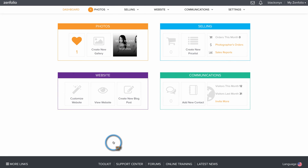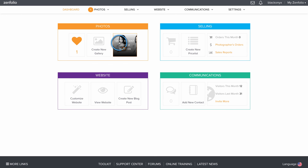You may need to refresh your browser, and then that gallery should appear in the most recent section on the Photos tile. This is Robert with Zenfolio customer support. Thank you for watching.